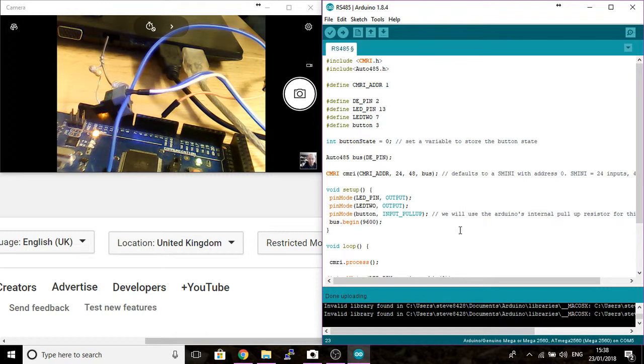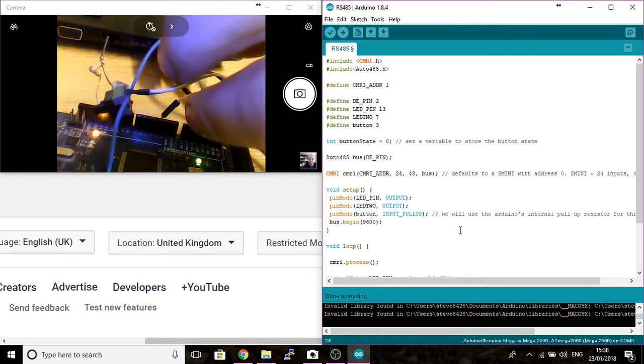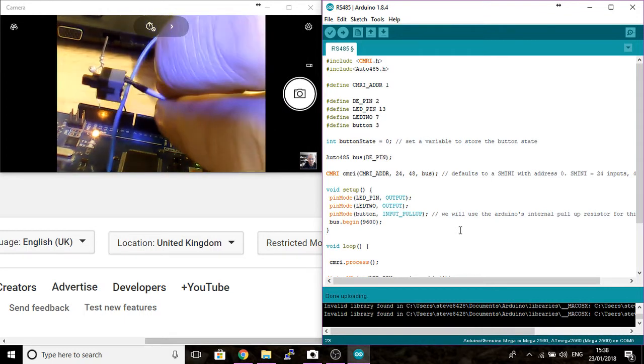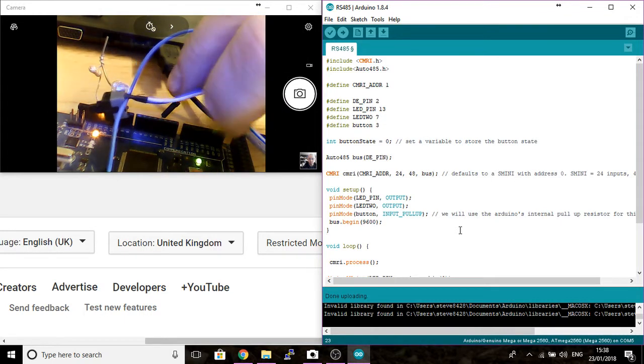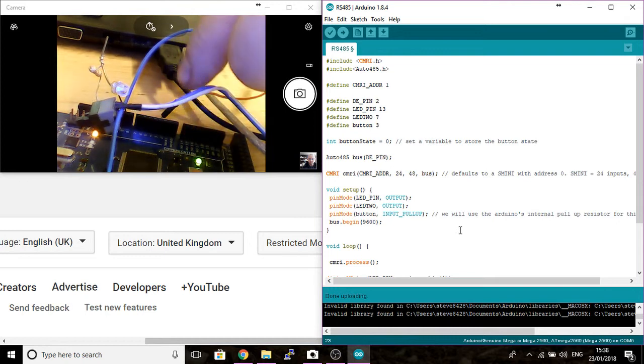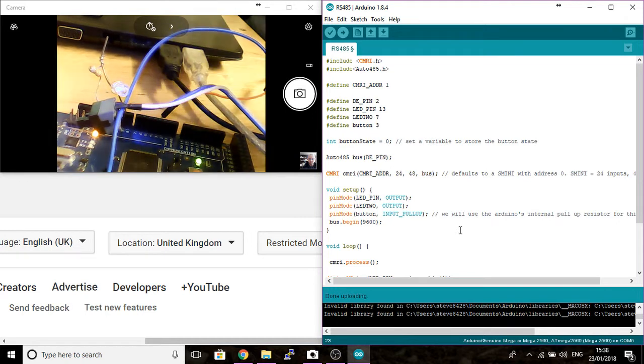So we can have a sensor on your Model Railway that will be updating to Panel Pro. At the moment I've just connected a button which is connected to pin 3 on the Arduino and ground.